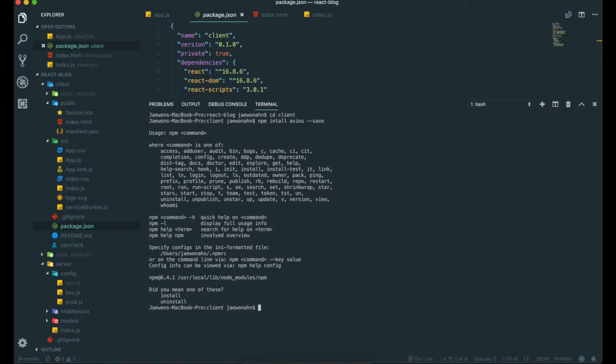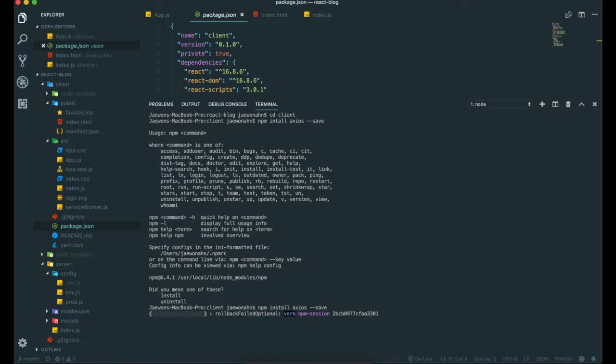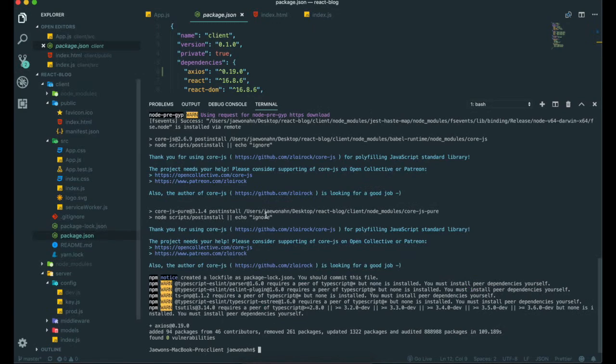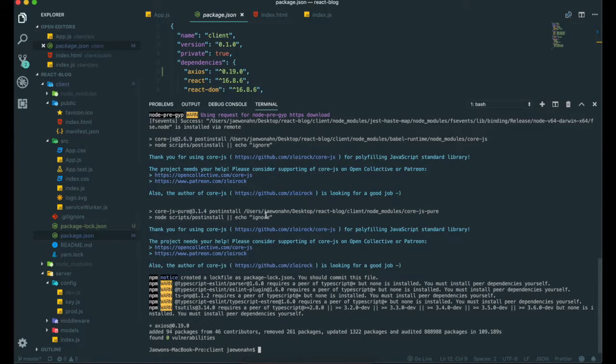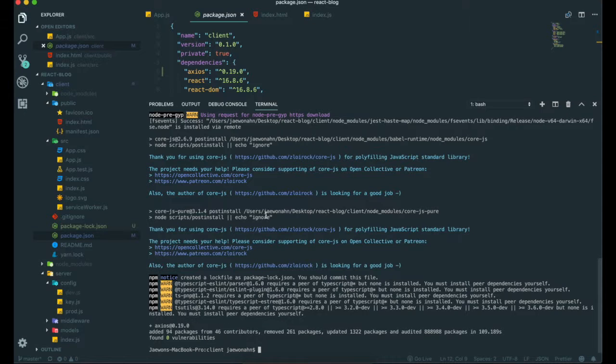I'm sorry, I need to type again. I have a typo issue. Install Axios save. Now it's downloading. Now finally it's completely downloaded.